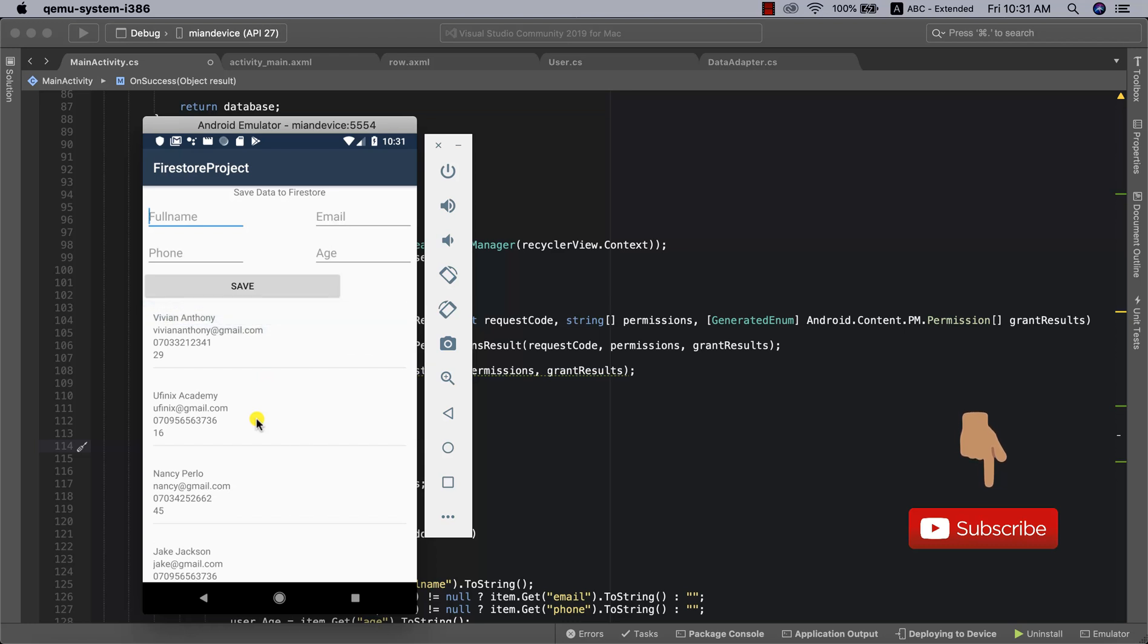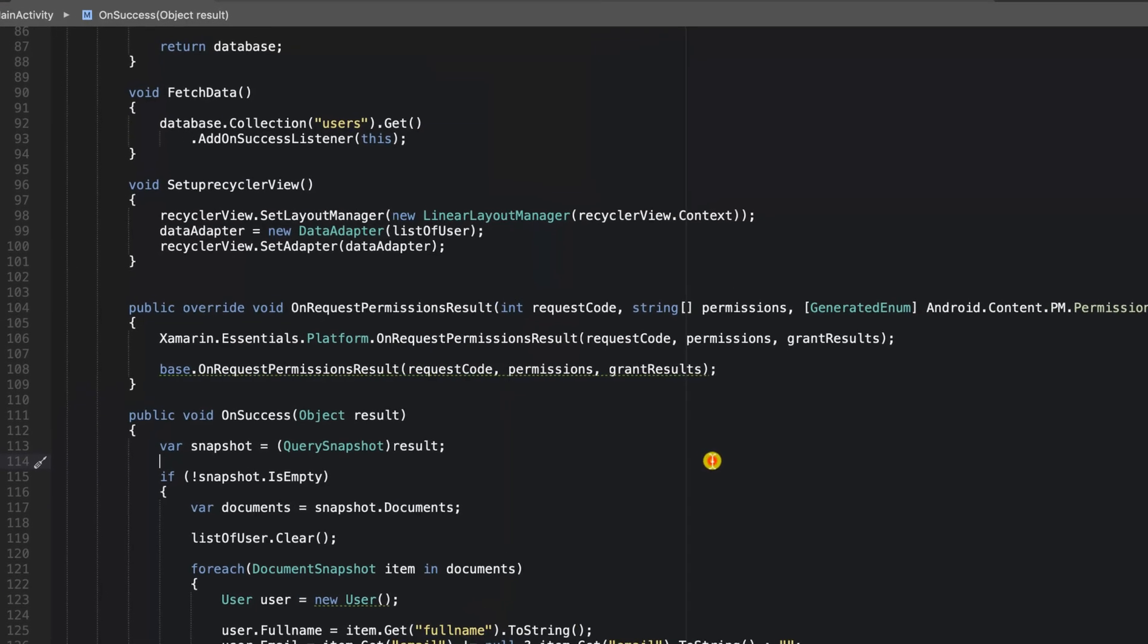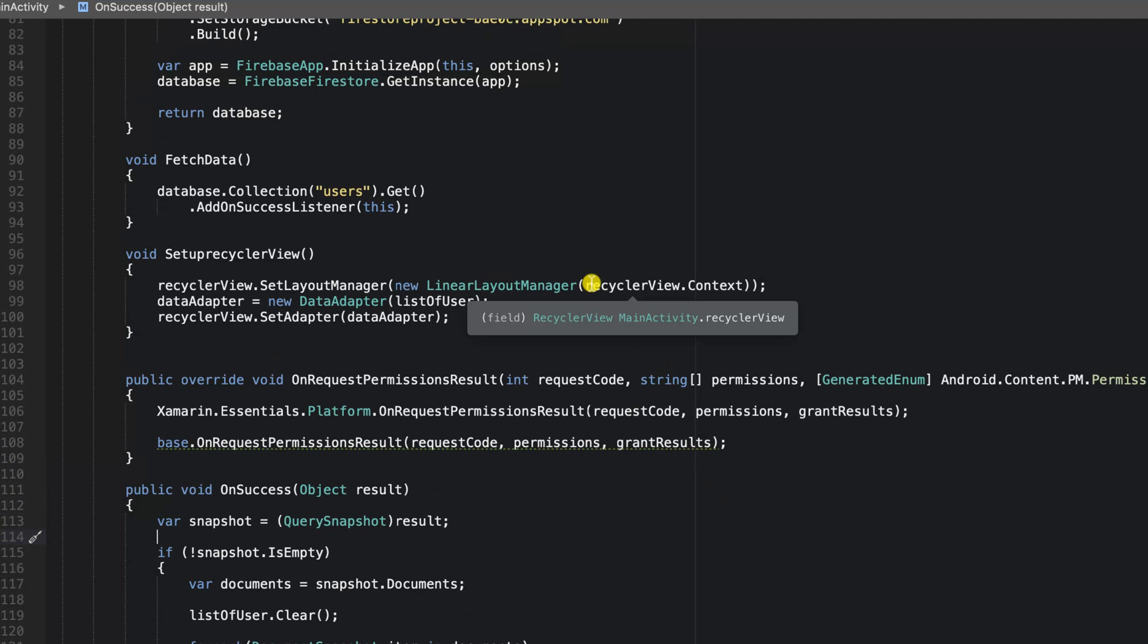We all know how important having snapshot listeners are in building reactive and modern applications. It is very useful. Firestore has made it very easy for us, and we're going to go over how to do that just in a bit. So without wasting much time, let's just go right into it.